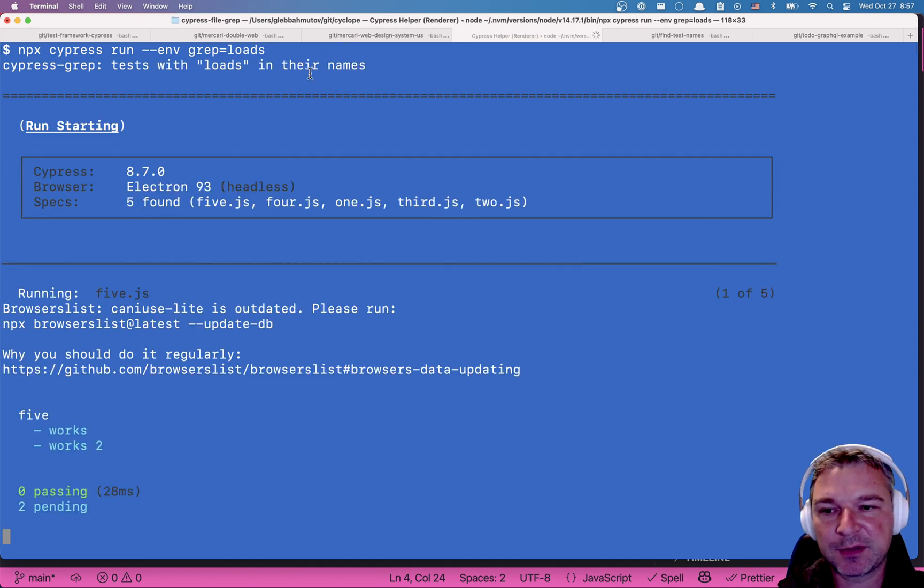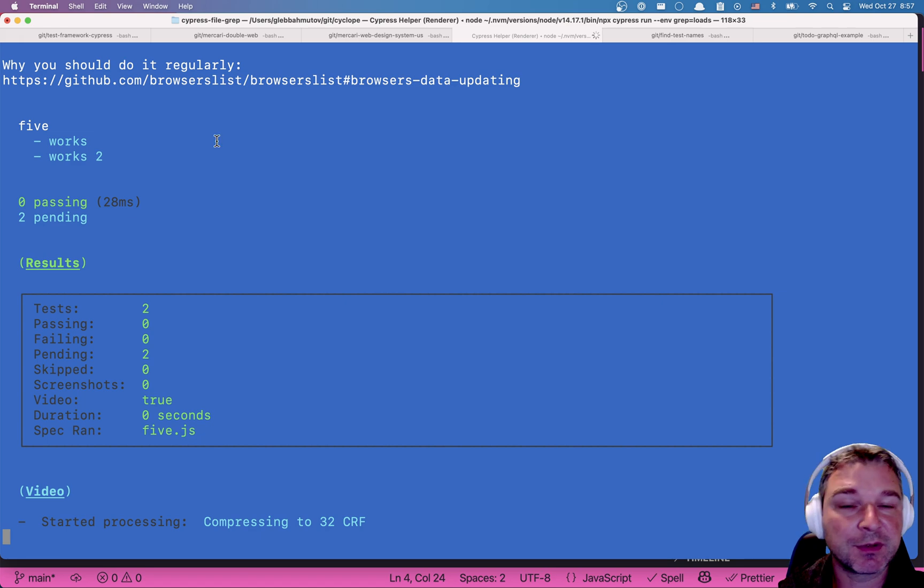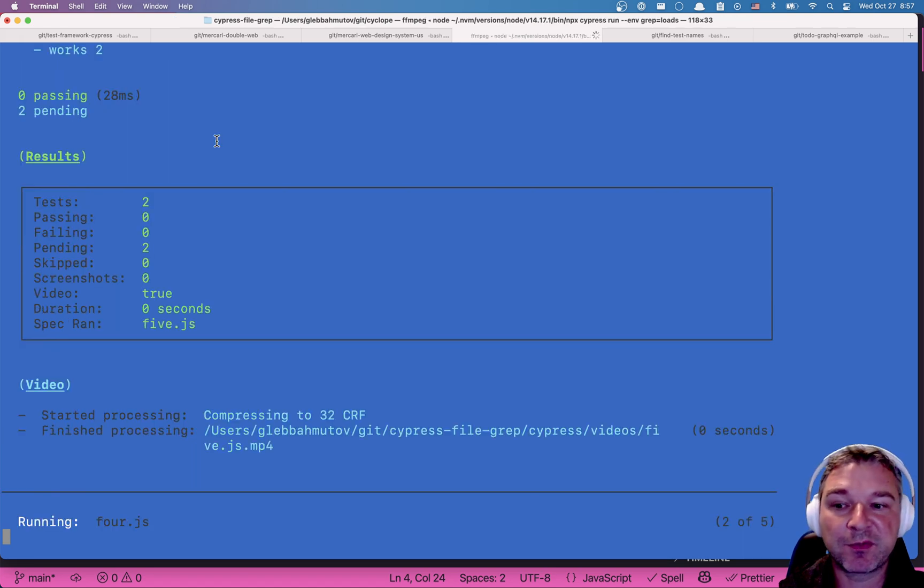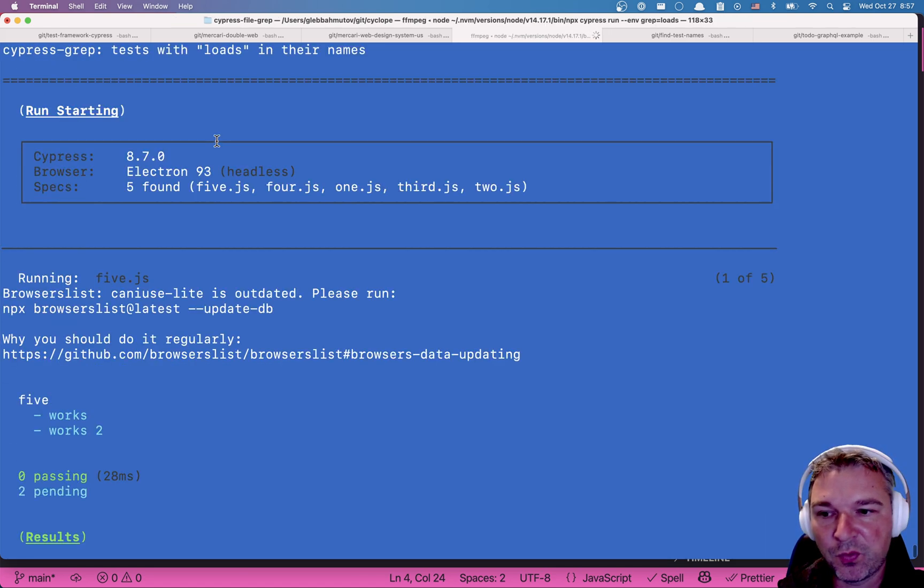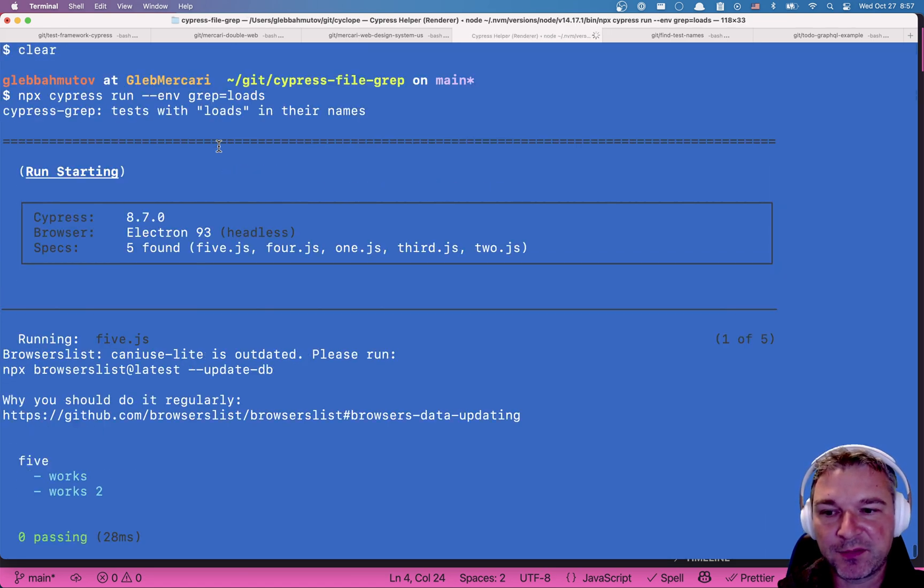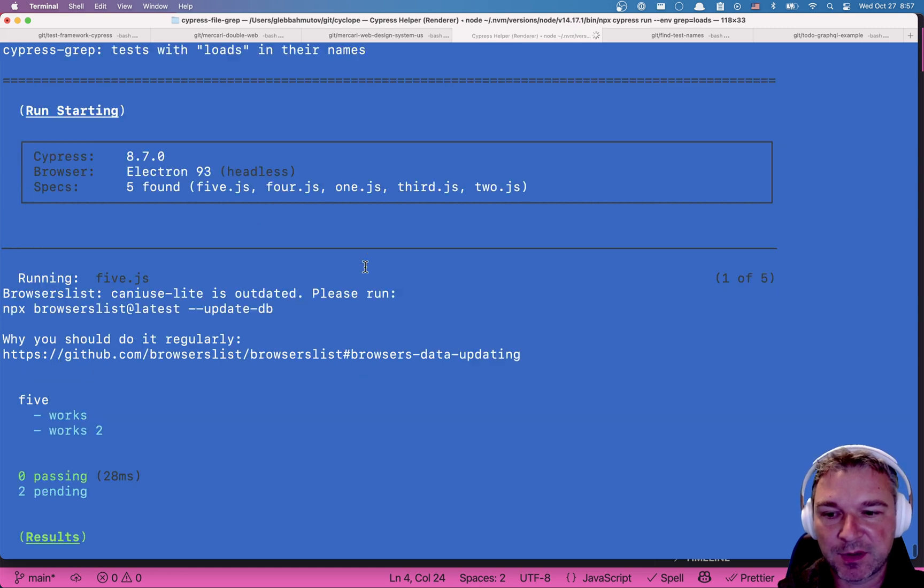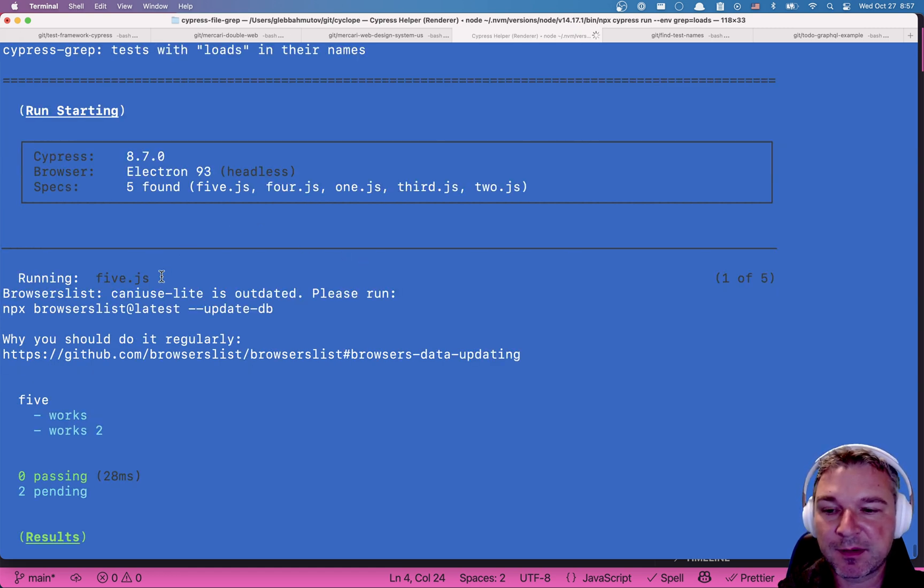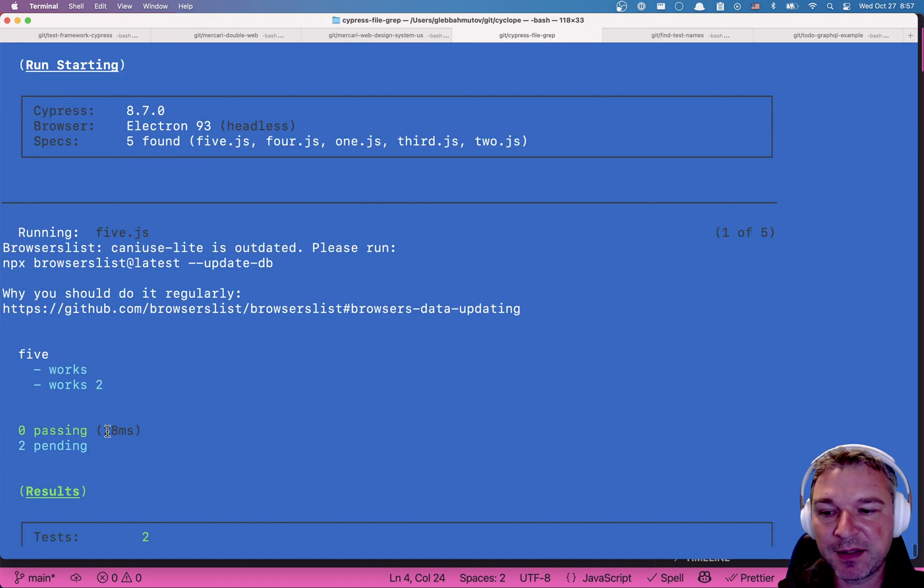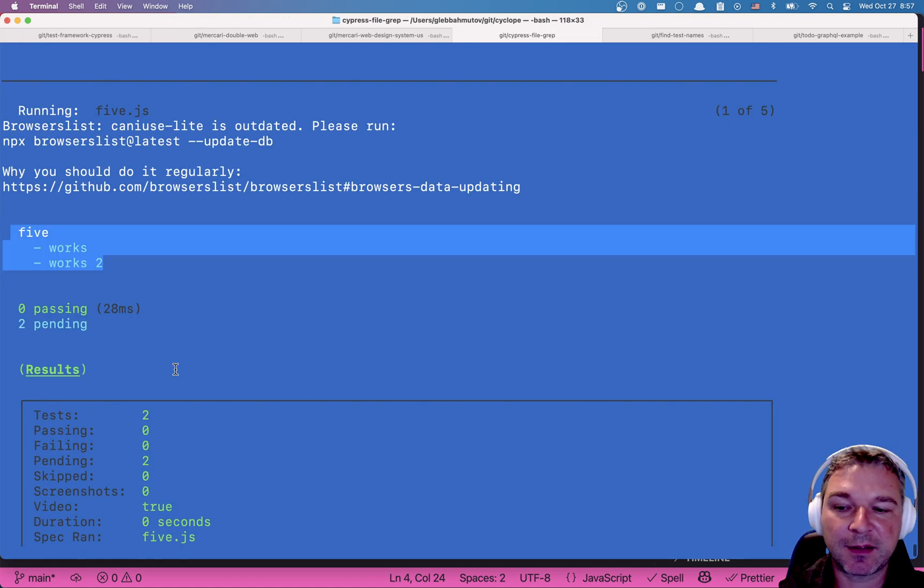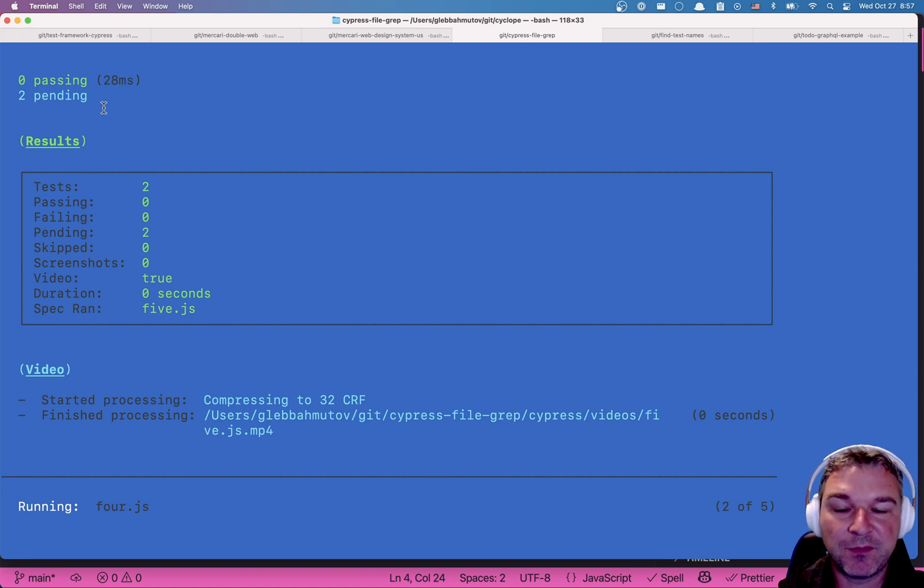So let's say equals loads. The plugin file that runs in node says that it will only run one test with loads in their title. So what specs did it find? Well it found all these 5, 4 and so on. So first it runs alphabetically 5. And notice that none of the tests have loads in the title, so both tests are pending.